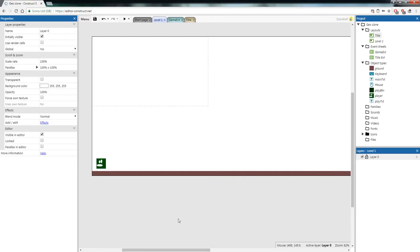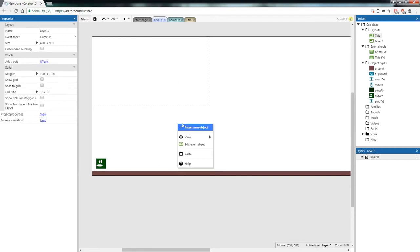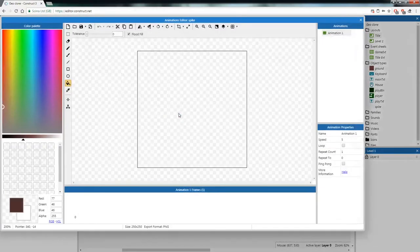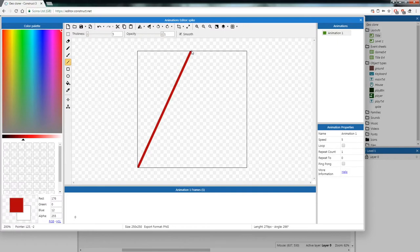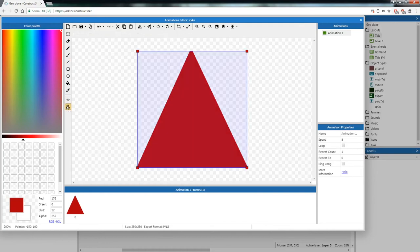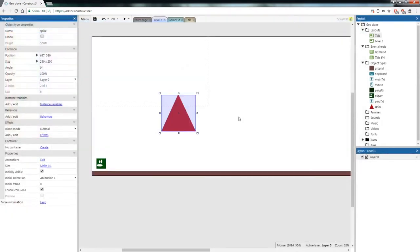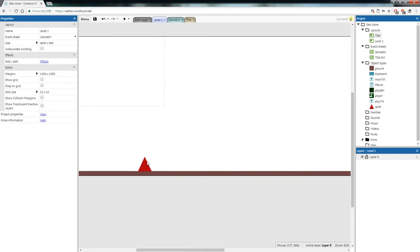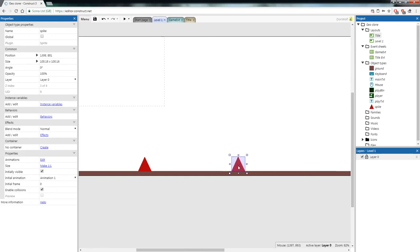Let's make some spikes. Right-click, Insert Object, Sprite, and call it 'spike'. Use the line tool to draw your spike shape — I'm going to make mine red — then use the fill bucket to fill it in. Always make sure you edit your collision polygon to match the object. These spikes are a bit big, so let's reduce the size a bit.